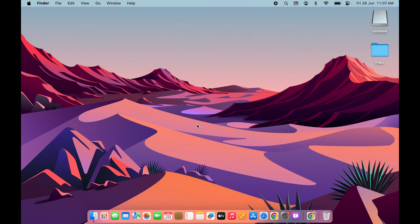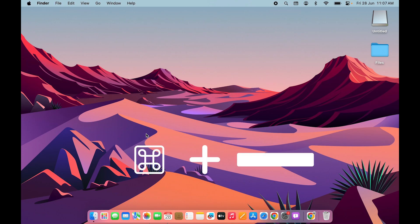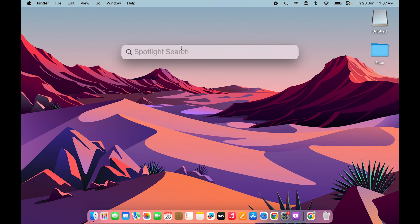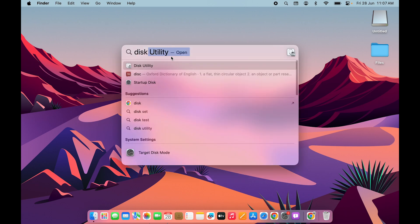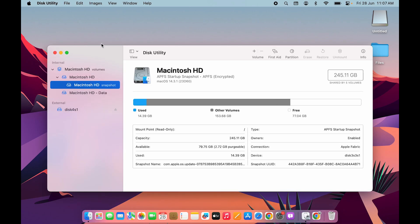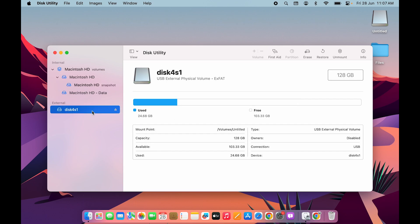Before concluding there is a hardware problem, follow one more step. Press Command + Space Bar to open Spotlight Search, then open Disk Utility. If you can see the external drive listed under External in Disk Utility, there is no problem with your USB ports. The issue may be the drive's format — check if it is NTFS or exFAT, as NTFS does not work well with Mac.